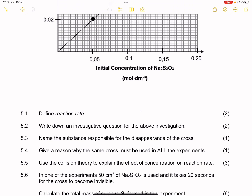For 5.2, they say write down the investigative question for the above reaction. Remember that the investigative question must question the relationship between the independent and the dependent variable. The independent variable is definitely going to be concentration — you want to know how concentration will affect the rate of the reaction. So the question is: how will the concentration of sodium thiosulfate affect the rate of the reaction?